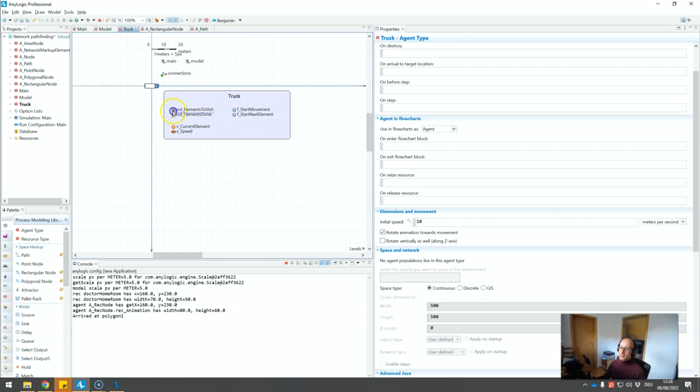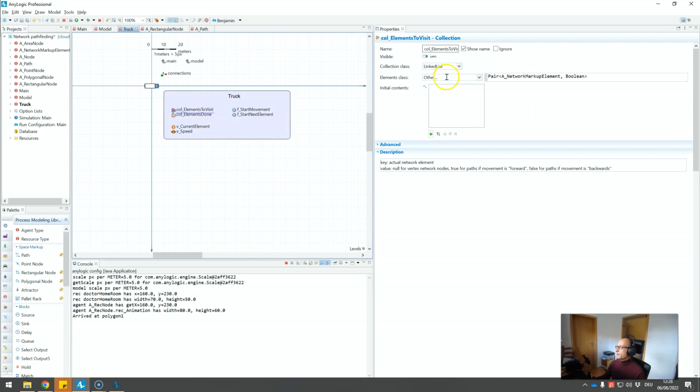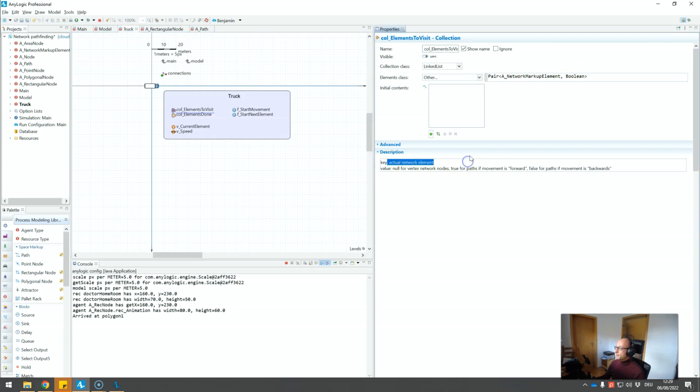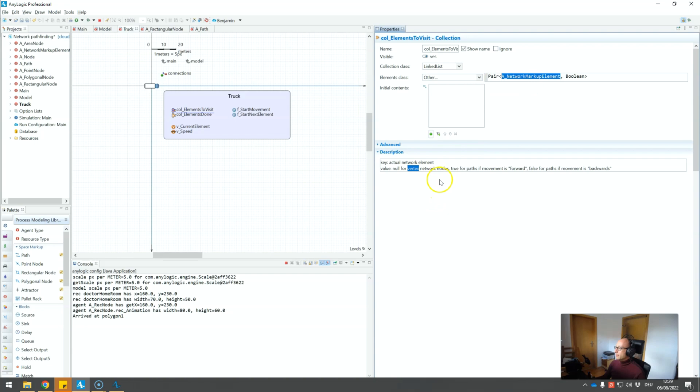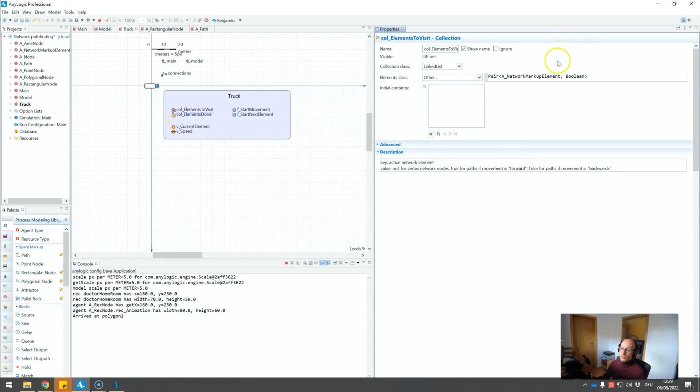So let's have a look at how we set up the truck agent. SimpleMovementAgent, it has a collection of elements to visit. So this is exactly what we just prepared. It is a linked list of network markup elements paired with a boolean. The key is the actual markup element, and the value provides direction. If the network markup element is an actual node, i.e. vertex, it will be null. But if it's for a path, i.e. edge, true will mean forward from the start to the end of the path, and false will mean backward. That's just, you can change that, that's just how I set it up.